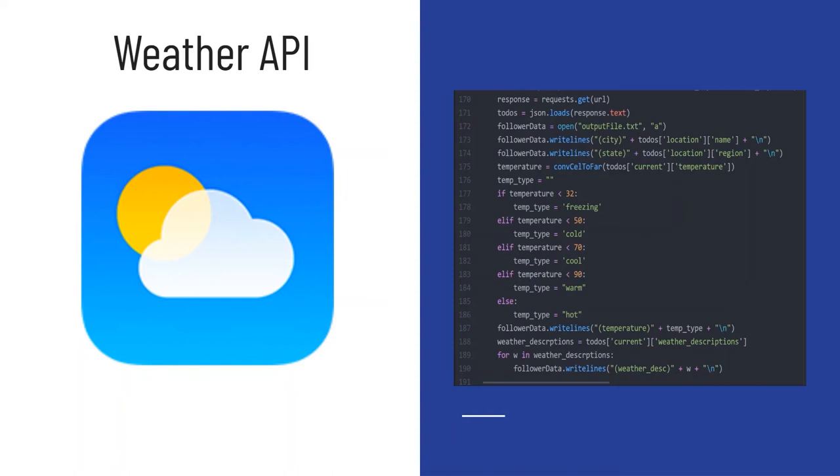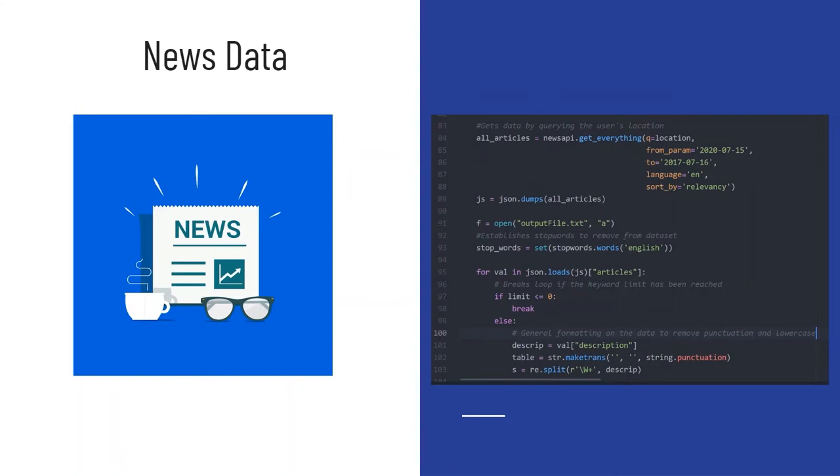For the weather API we did something similar. One of the interesting things that we did was we assigned keywords ourselves in terms of the temperature. The temperature that we got from the API was a numerical value and we created parameters ourselves on determining what type of temperature aligned with what type of temperature type. With the news data again we had to apply stop words to get rid of irrelevant words. We queried based on location so we got news that was relative to the user's location.